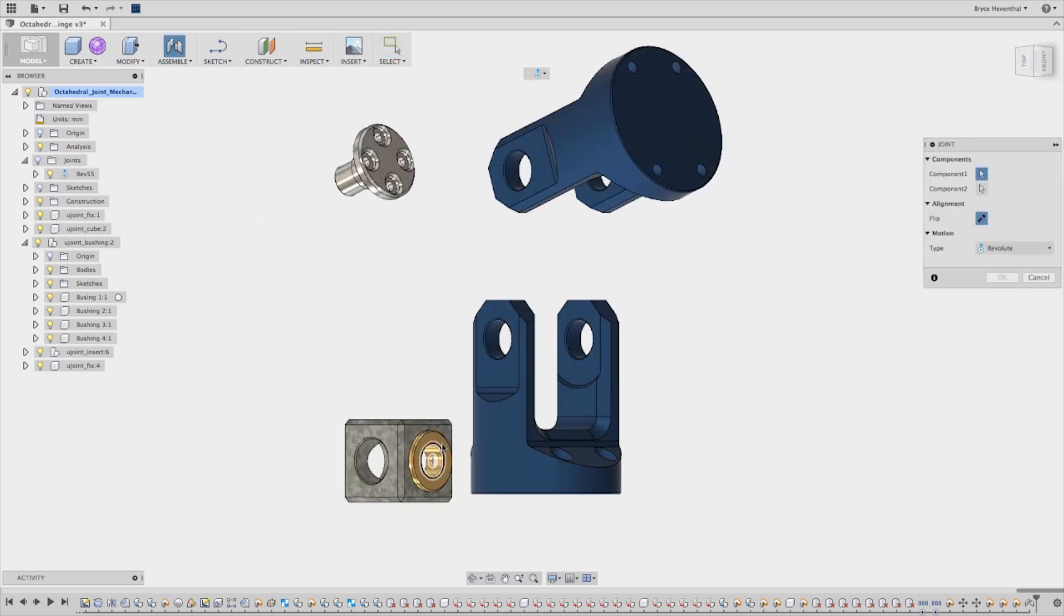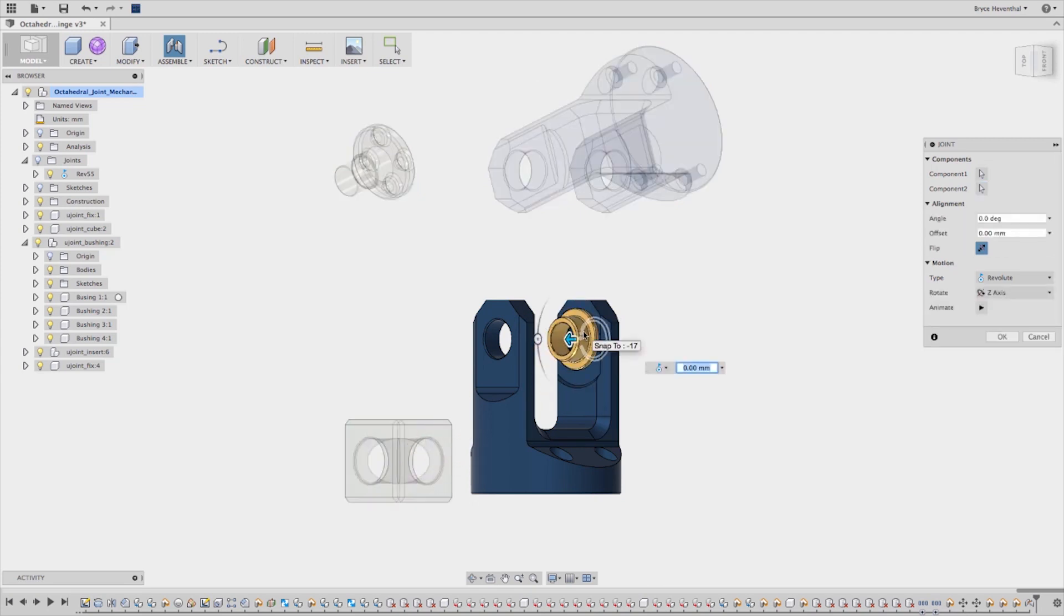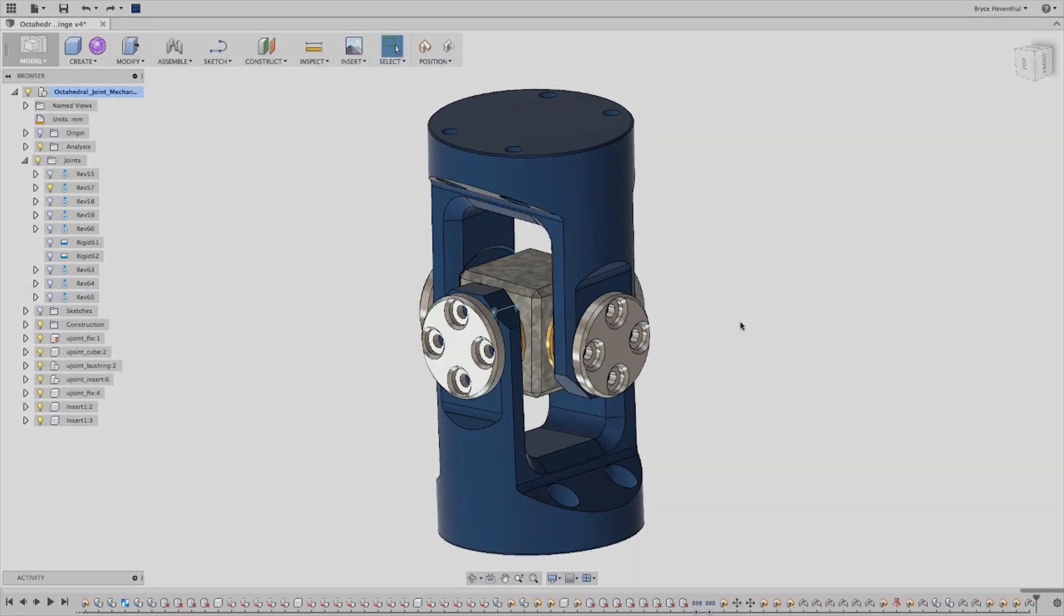Now take it easy, not those kind of joints. Joints in the form of rigid, revolute, slider, cylindrical, pin slot, planar, and ball.